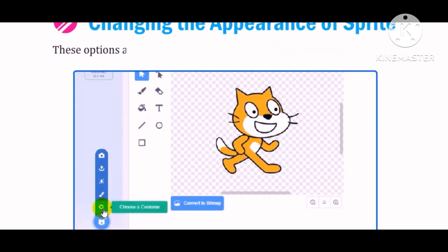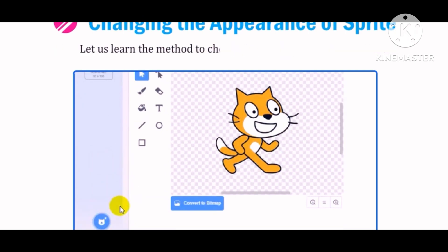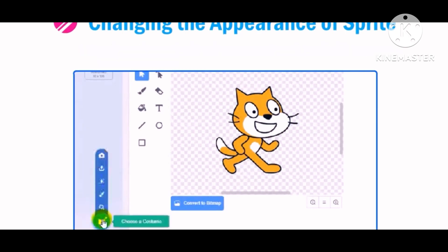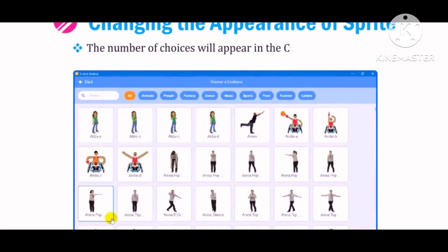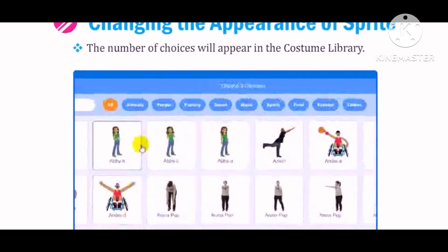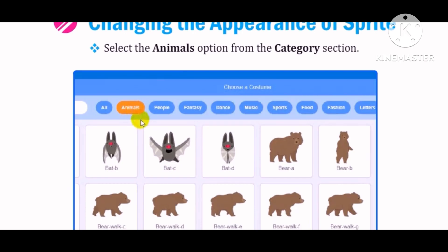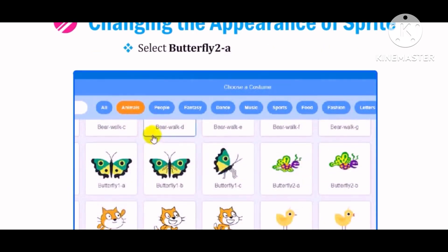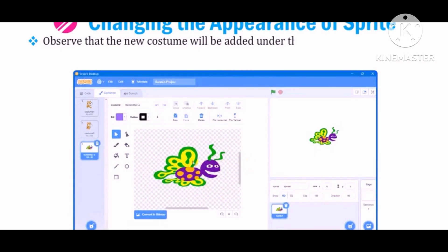These options are: choose a costume, paint, camera, and so on. Let us learn the method to choose a costume from the library. Click on the Choose a Costume button. A number of choices will appear in the costume library. Select the Animals option from the Category section. Select Butterfly 2, Dash A sprite, and click on OK. Observe that the new costume will be added under the Costumes list as well as displayed on the stage.